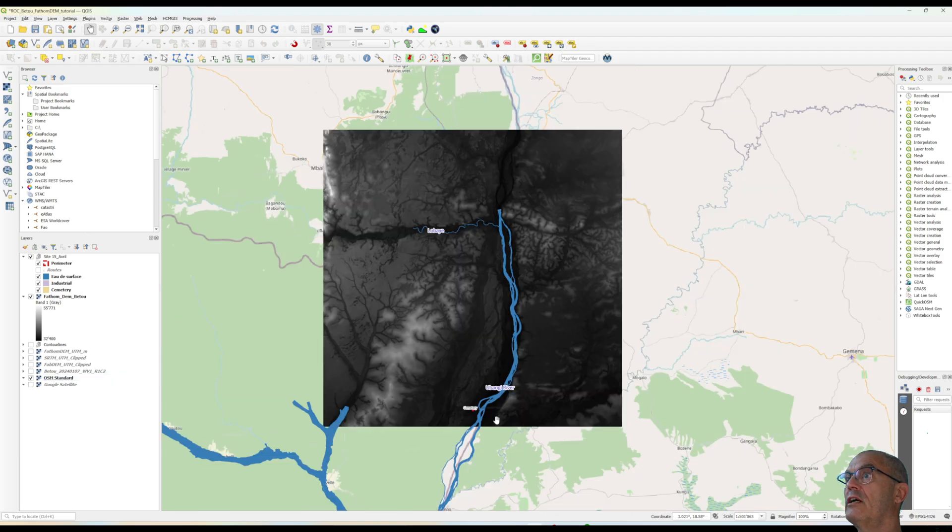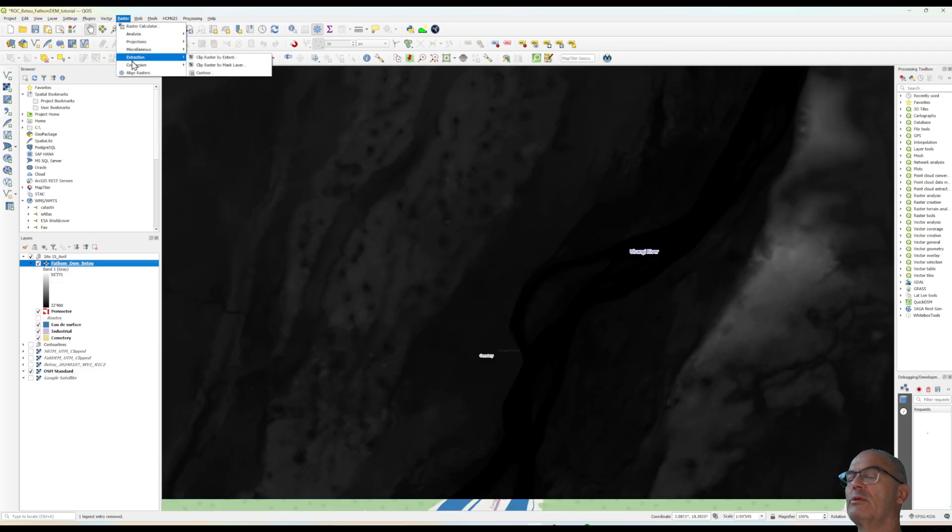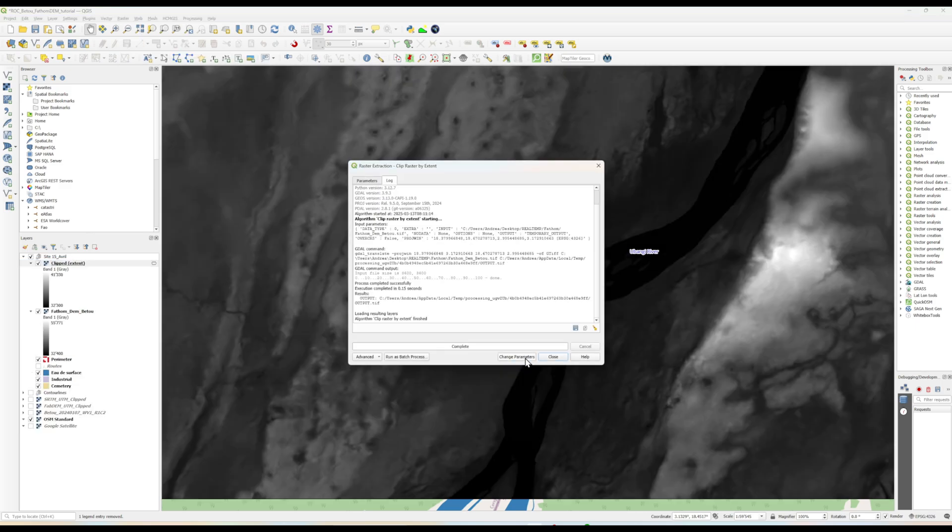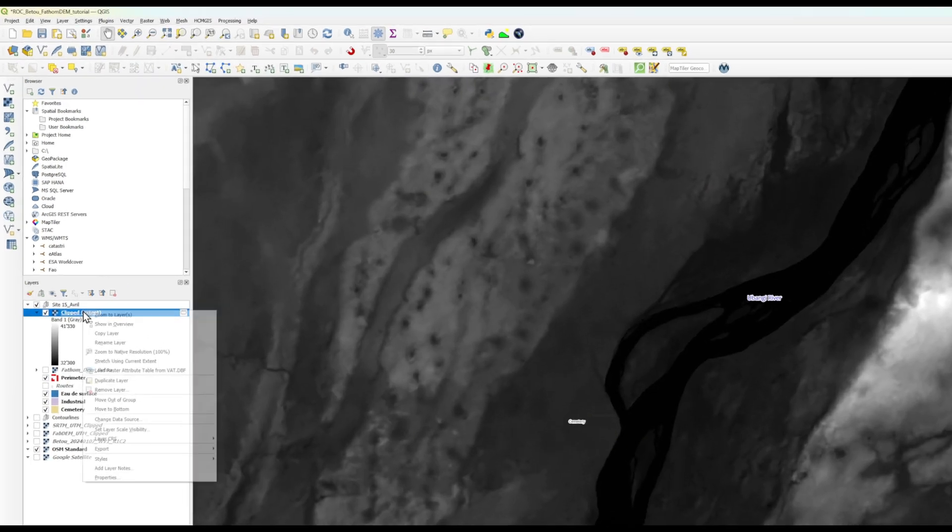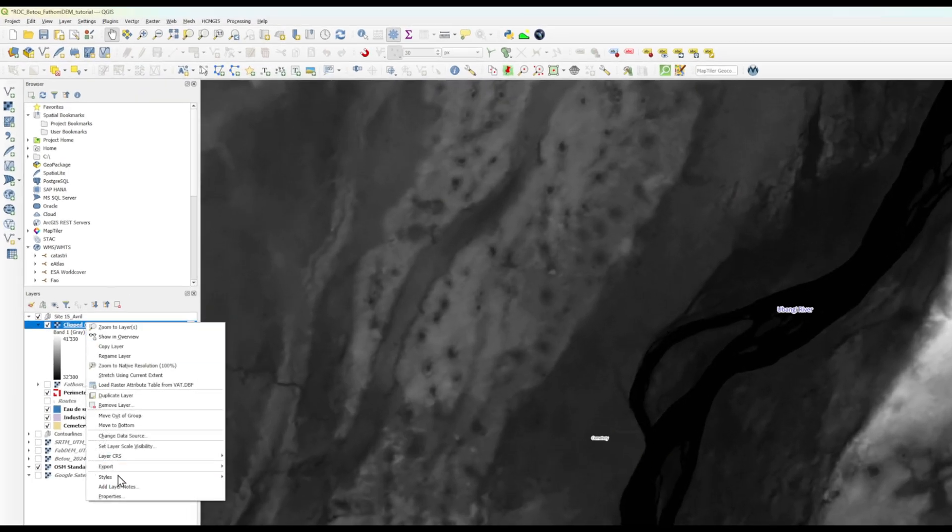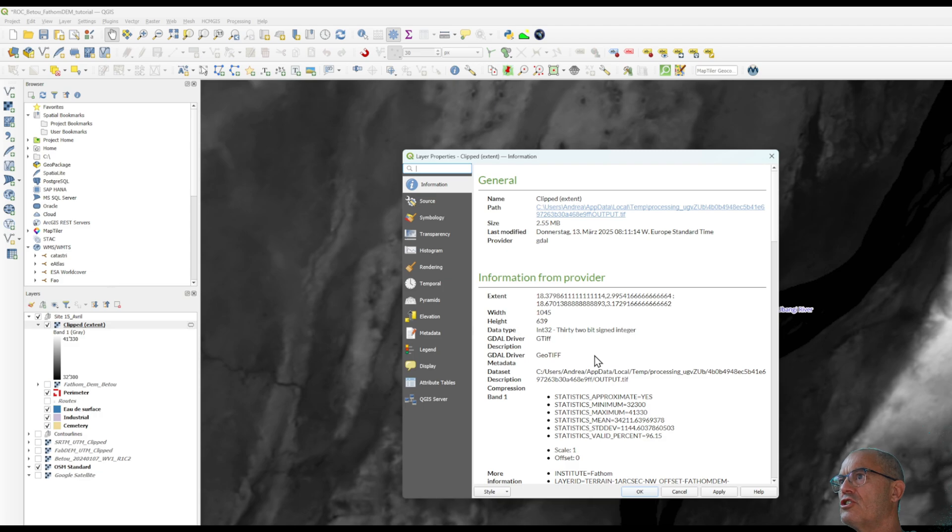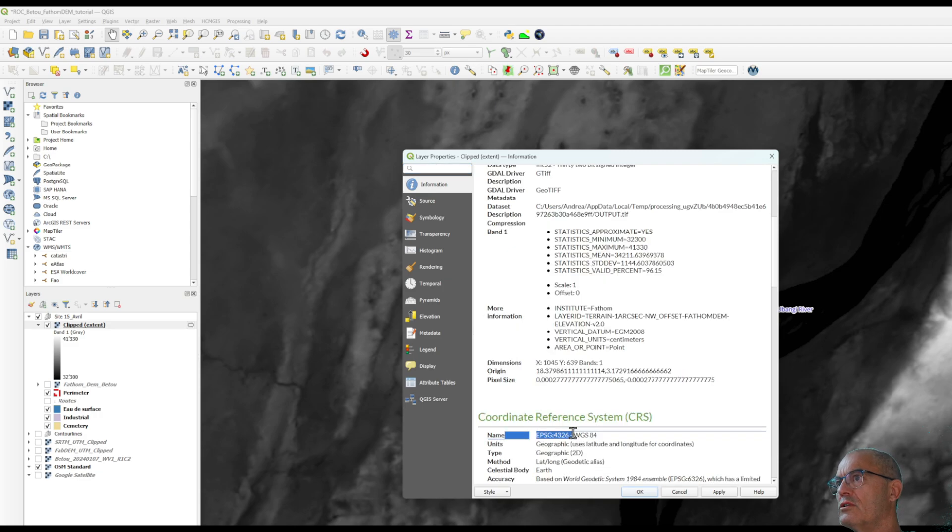As you can see it is a huge tile so I can crop this. If we check the information of this cropped digital terrain model we can see that this digital terrain model has geographic coordinate that need to be converted into UTM coordinate